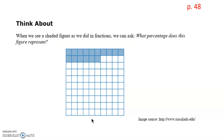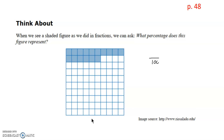When we see this figure, we can see that it is divided into 100 equal parts. When we look at the part that is shaded, we can see that 16 blocks are shaded. So this is 16 out of 100. Because we're out of 100, we can change this to 16%. And as a decimal, we can look at this as 16 hundredths.